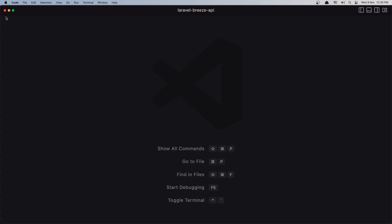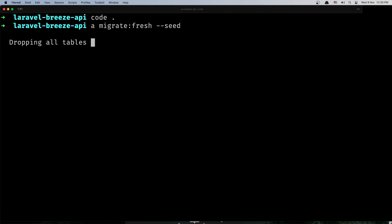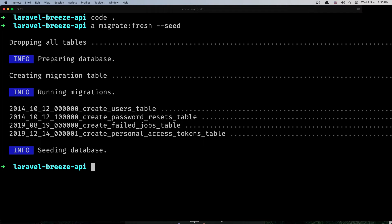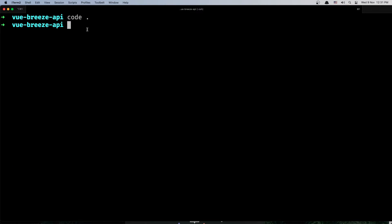Now let's close this and run artisan migrate:fresh --seed. And now let's run artisan serve to serve the project. Now let's open the Vue Breeze API project with VS Code.